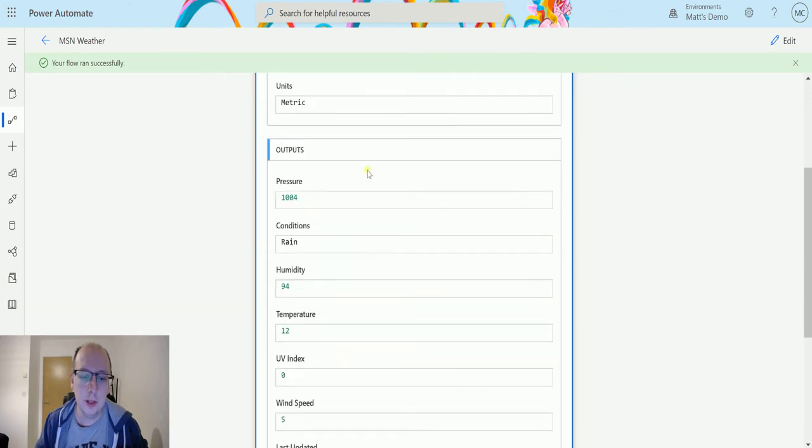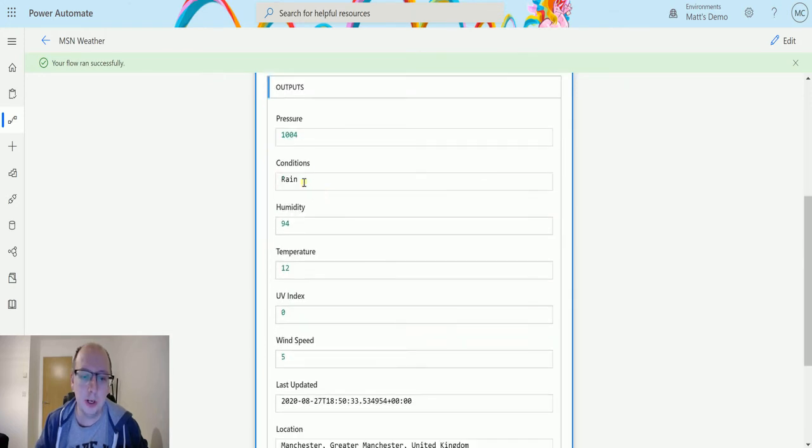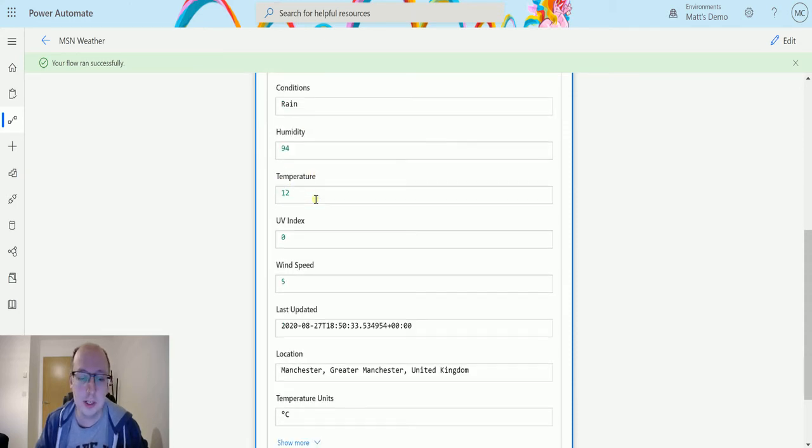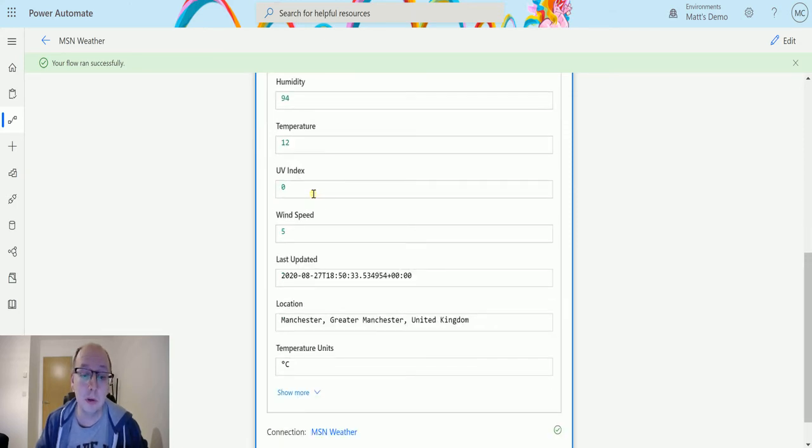And then we start to get this information. So we instantly get this information about pressure, we've got conditions, rains, it's currently raining. We get the current humidity and the current temperature so it's 12 degrees at the moment, it is pretty cold. We also get the wind speed, we get when it was last updated.